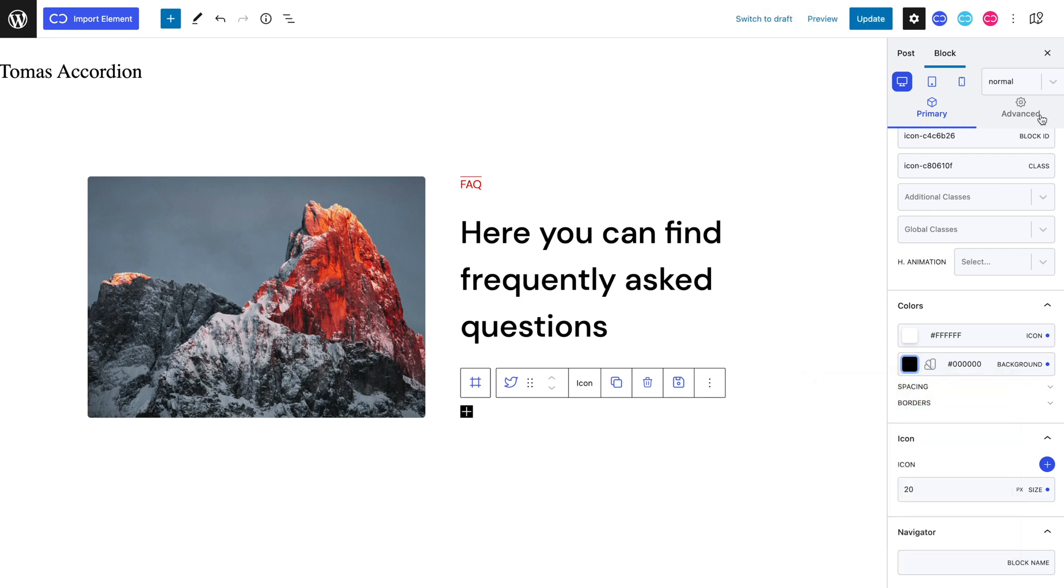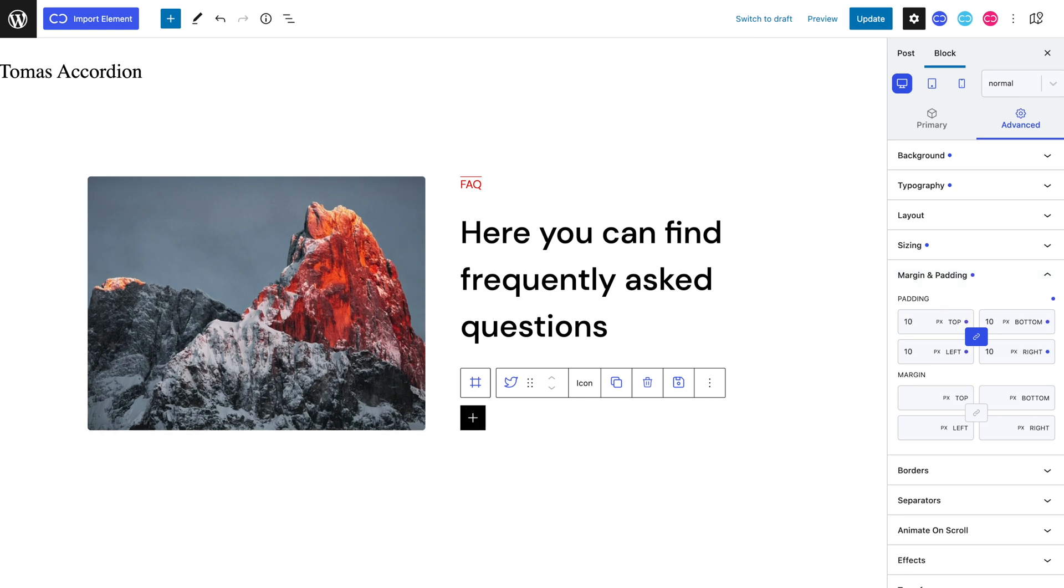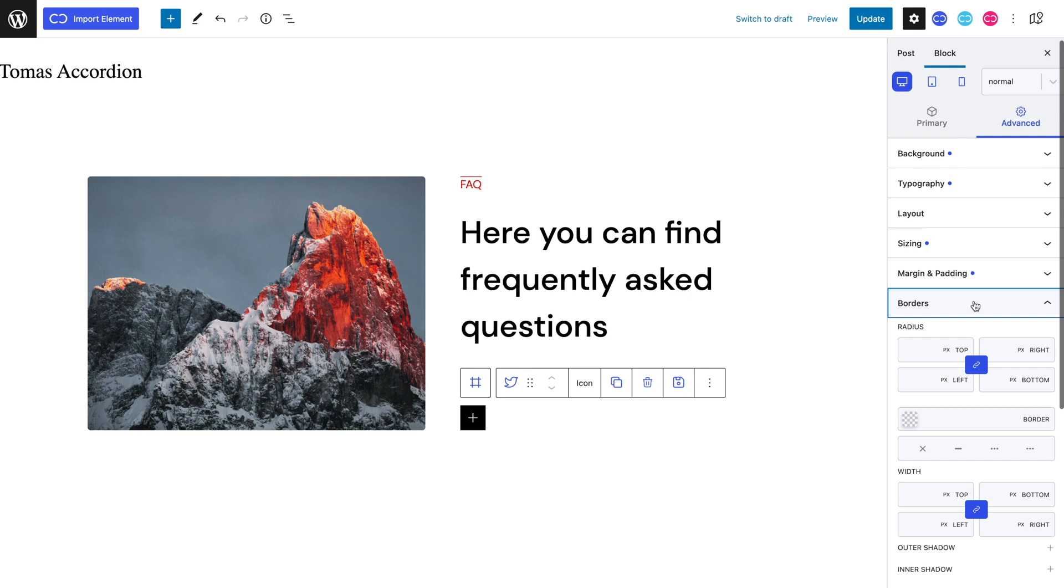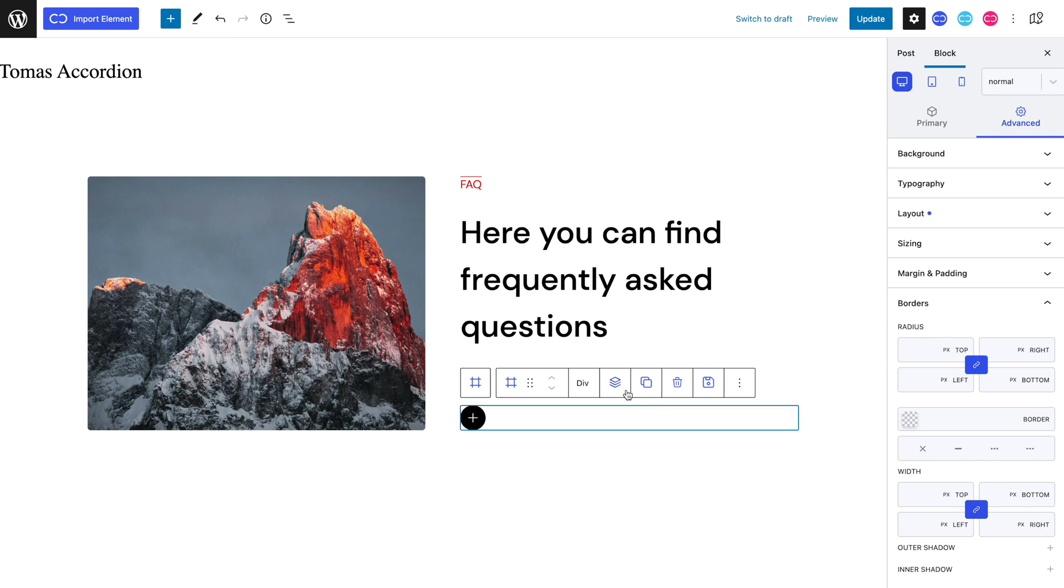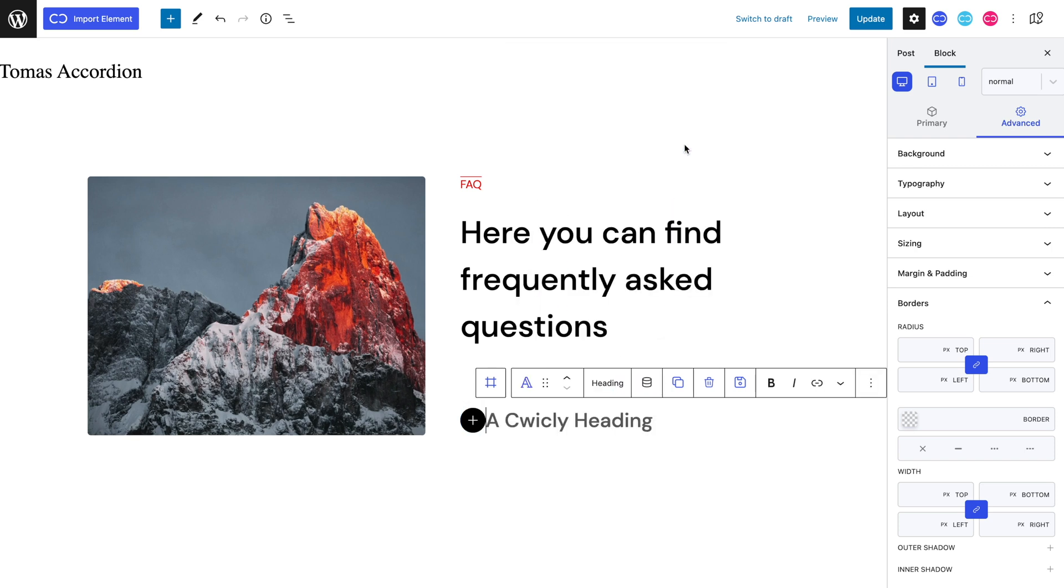Let's head to the advanced tab and into the margin and padding panel and set an equal 10 pixel padding. Let's now head to the borders panel in order to give our icon's edges a rounded edge. Let's set an equal 50 pixel border radius. Let's now add our 25 pixel h2 heading and capitalize it.